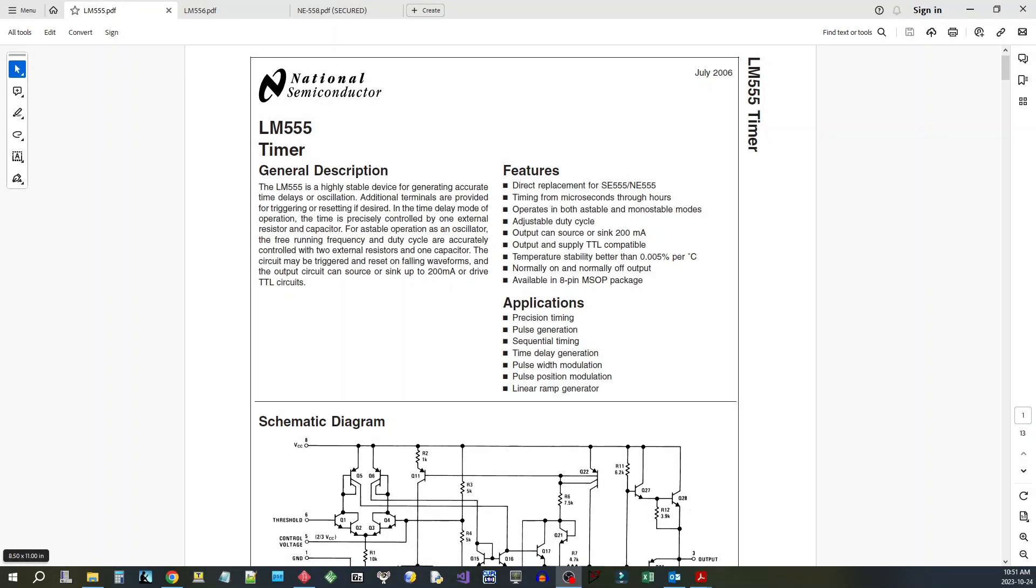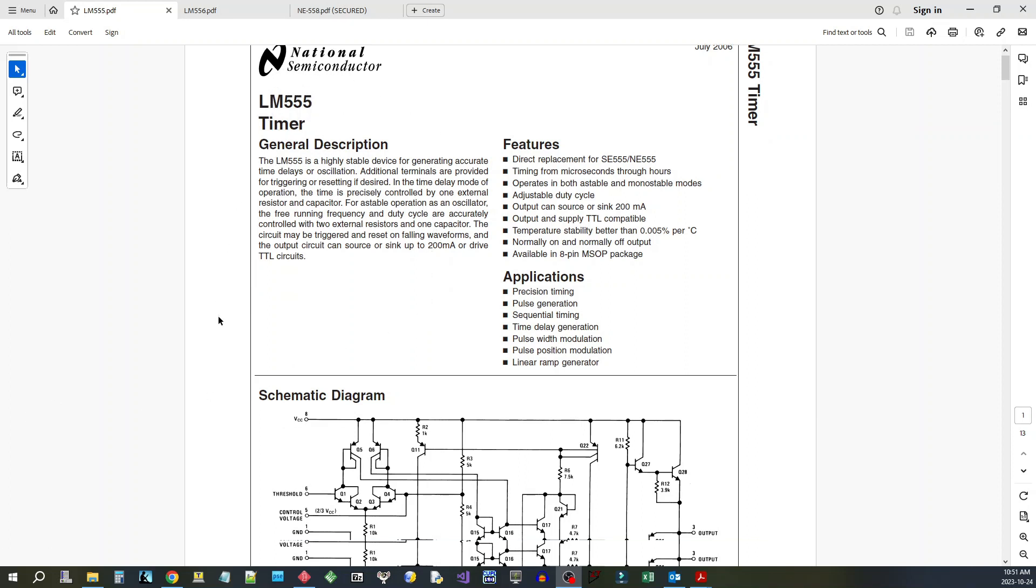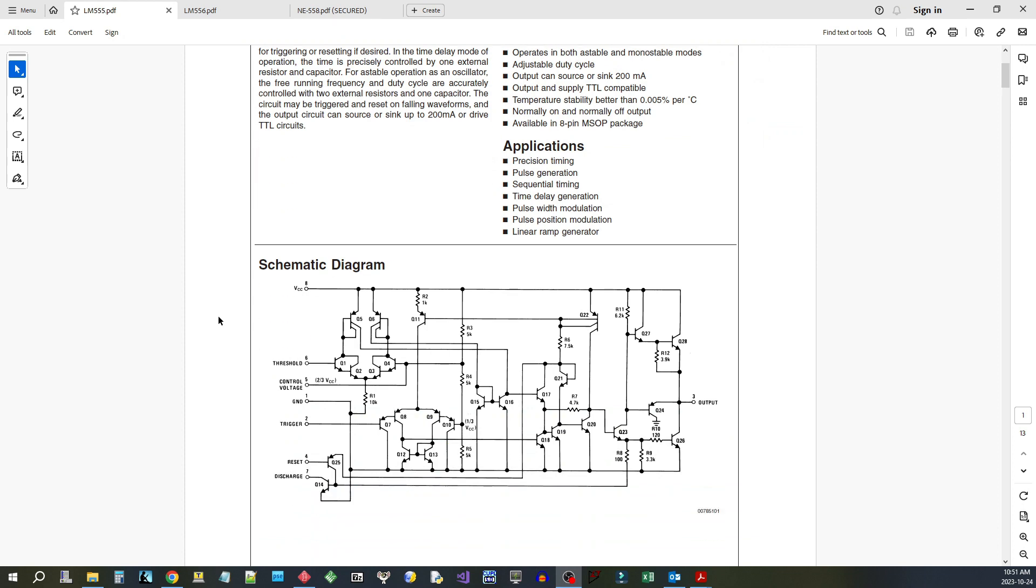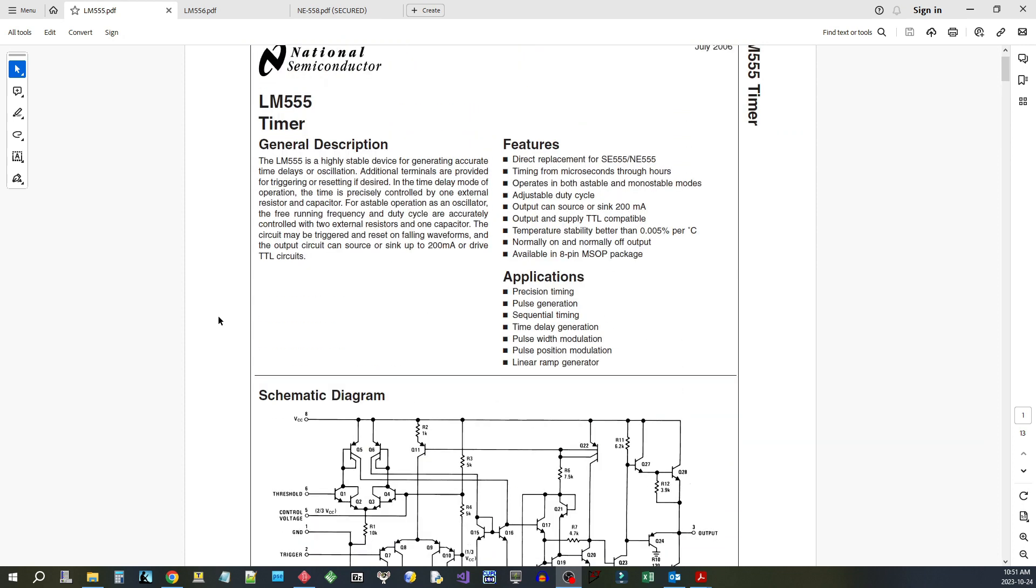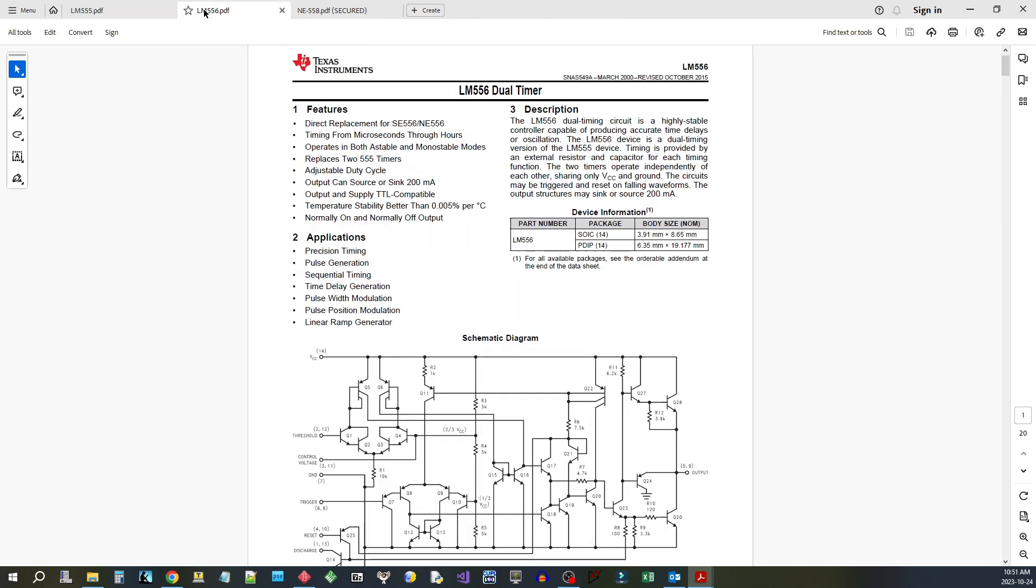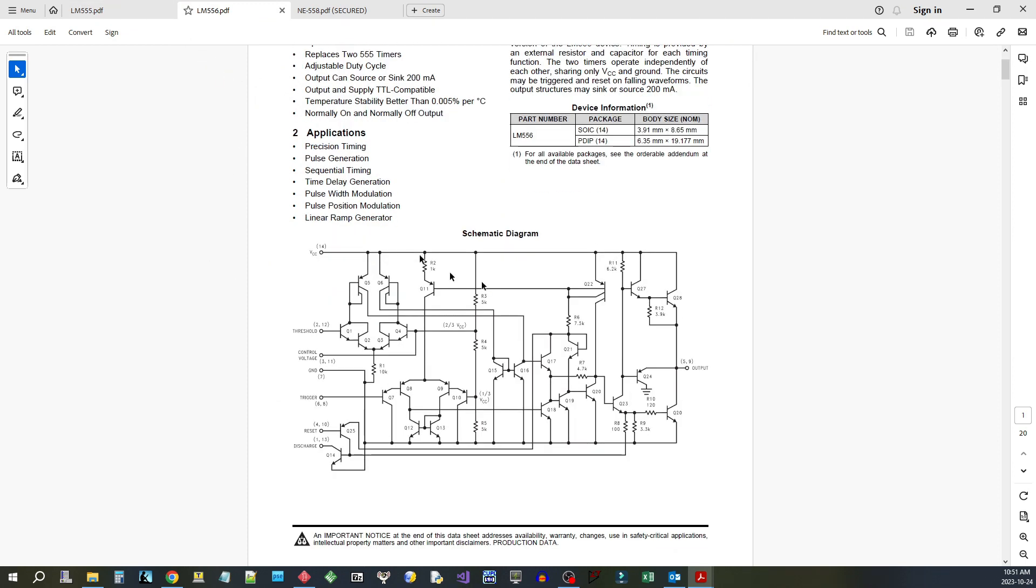So today we're going to have a look at a chip. It's one of my favorite chips over time and it's related to the 555. We all know what the 555 is and most of us have used it, and it's part of the family that includes the 555 and the 556, and we know the 556 is a dual 555.